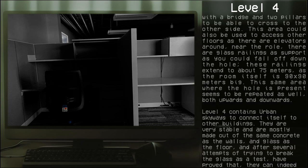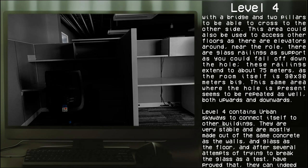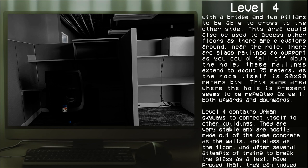It comes with a bridge and two pillars to be able to cross to the other side. This could also be used to access other floors as there are elevators around near the hole. There are glass railings that support you so you don't fall down the hole. These railings extend to about 75 meters as the room itself is 90 by 90 meters big. The same area where the hole is present seems to be repeated as well, both upwards and downwards.